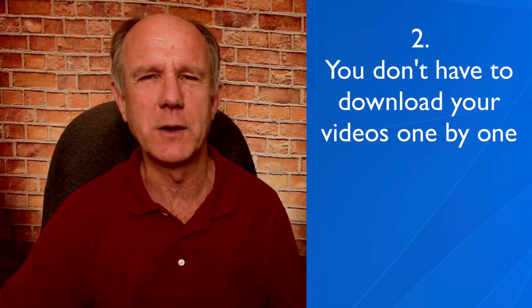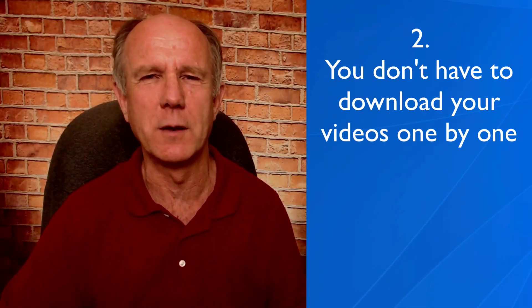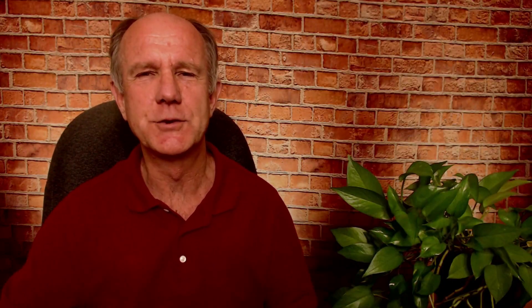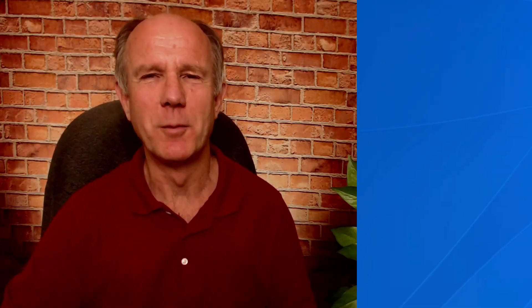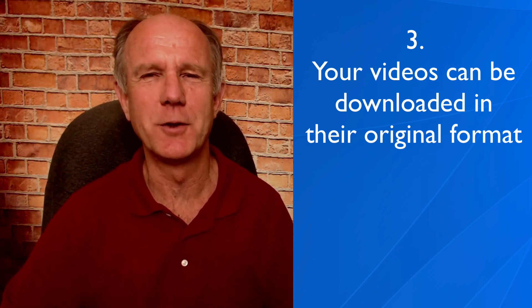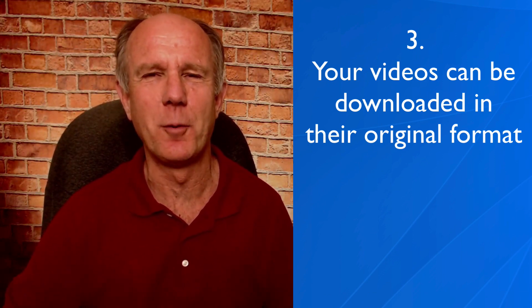Number two, you don't have to download your videos one by one using YouTube's video manager. Instead, you can back up your entire YouTube channel. Number three, your videos can be downloaded in the original format. Using this method that I'm about to show you, you can download the videos in the original format or as .mp4 files.